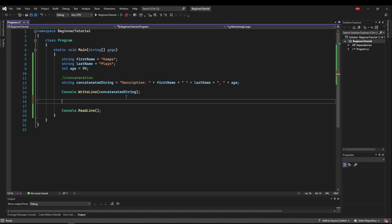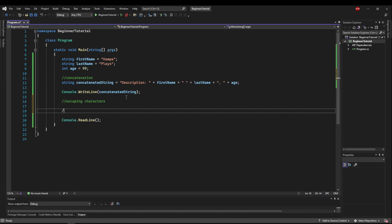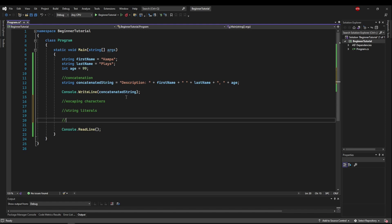The first one will be escaping characters, the next one will be string literals, and then after that string interpolation. The reason I want to do all three of these in one video is because they're tools to help you create more complex strings easily.